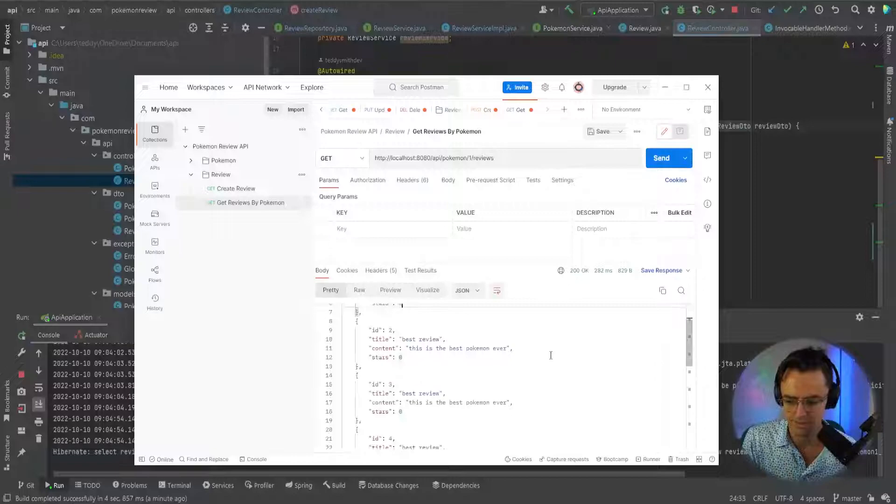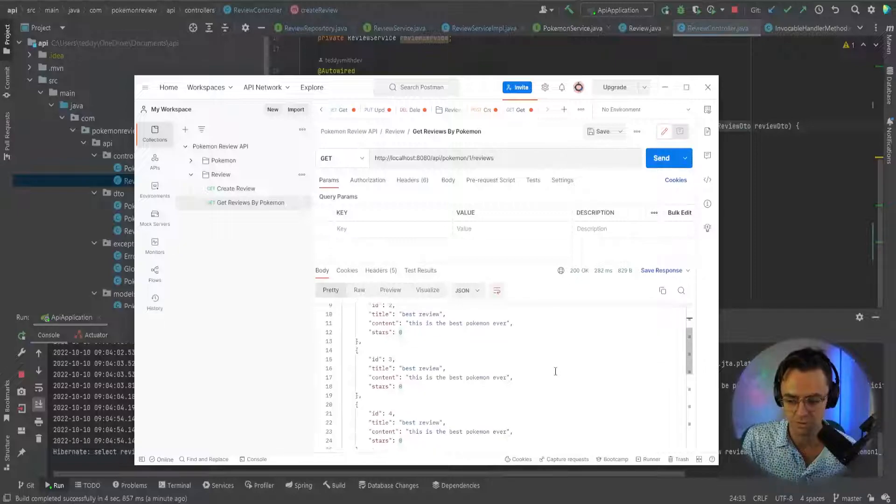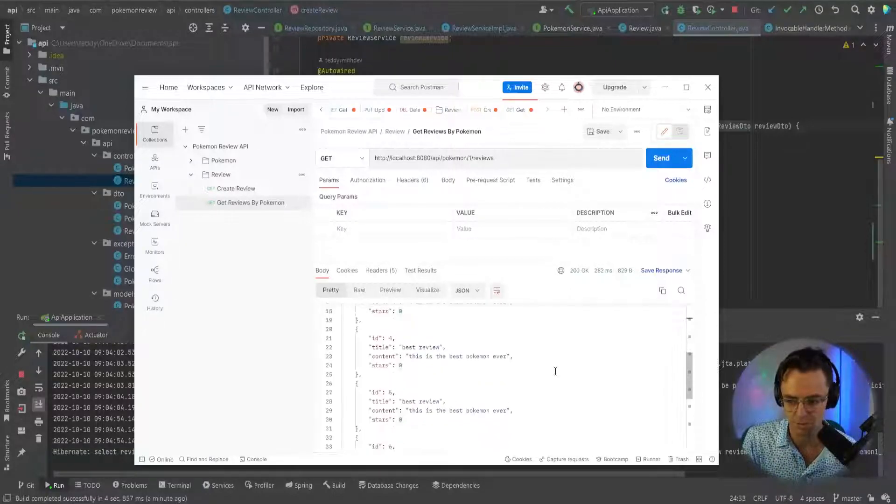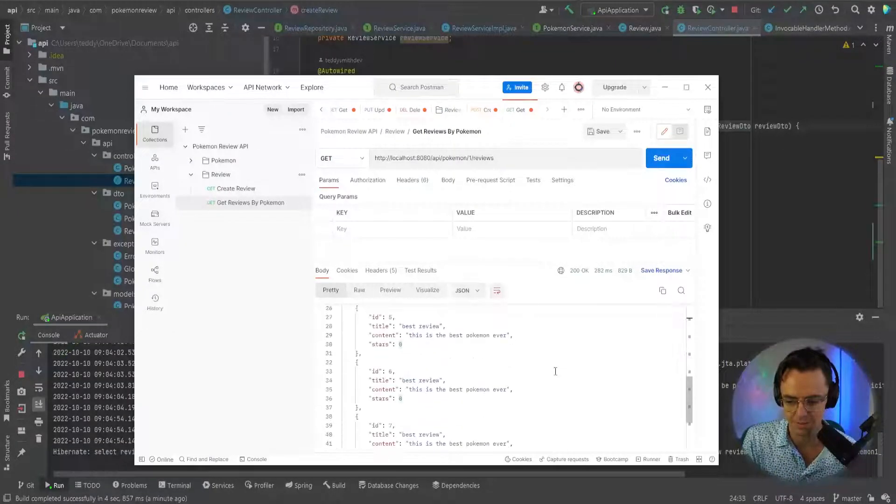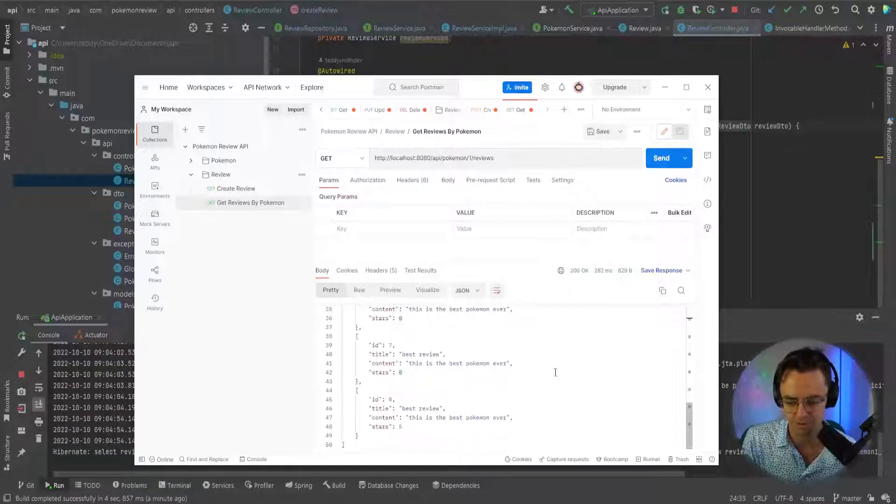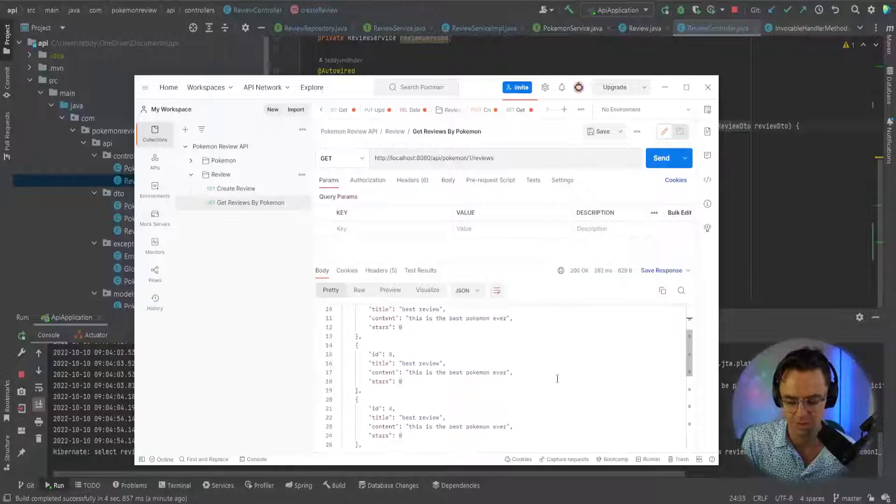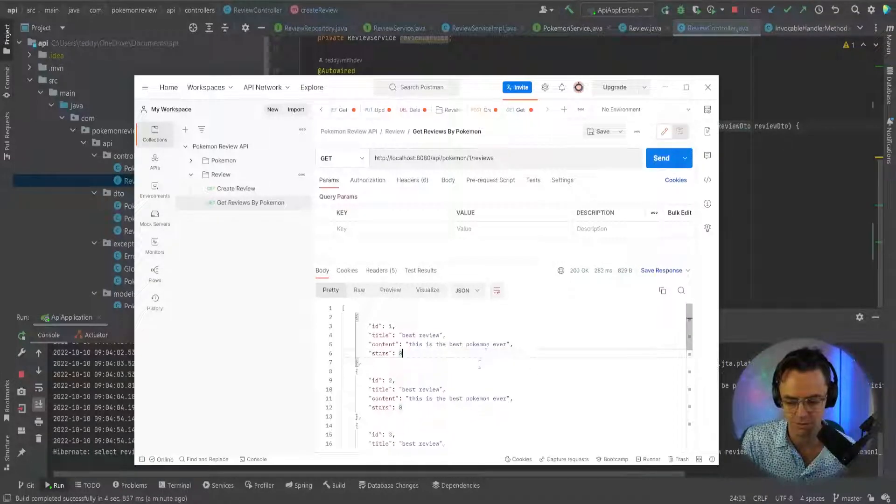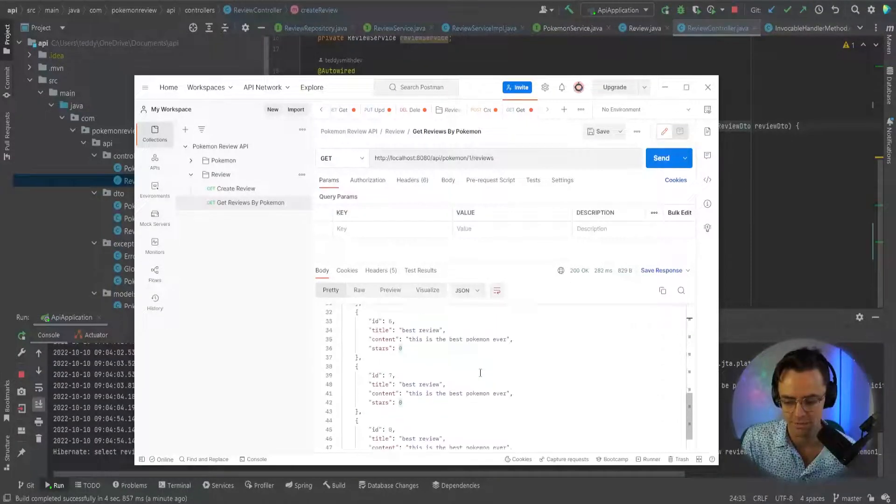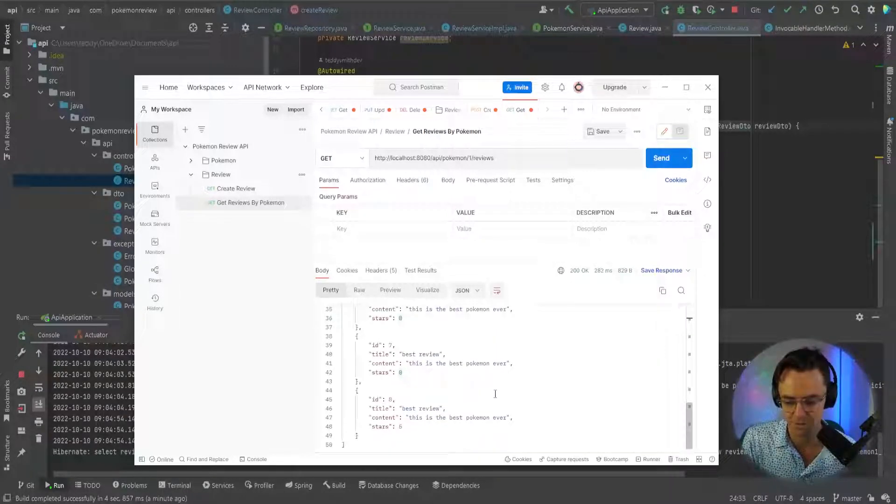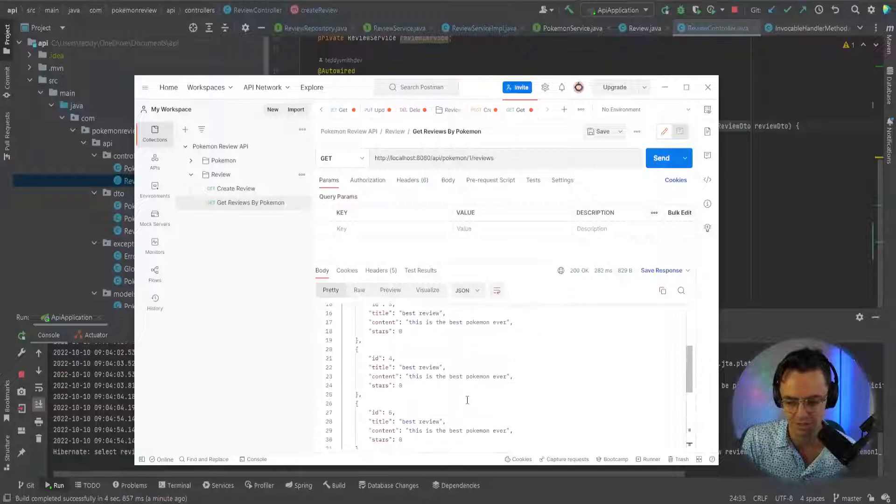HTTP localhost equal to 8080. We see the API API slash Pokemon slash one and then pass in their reviews. Let's go ahead and see what we get. And all of these are associated with the first Pokemon. So those are going to be all the reviews for the specific Pokemon that we are trying to target.